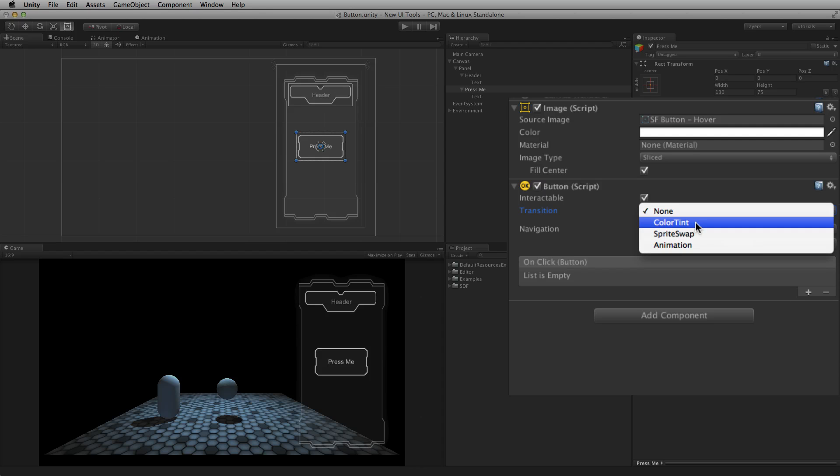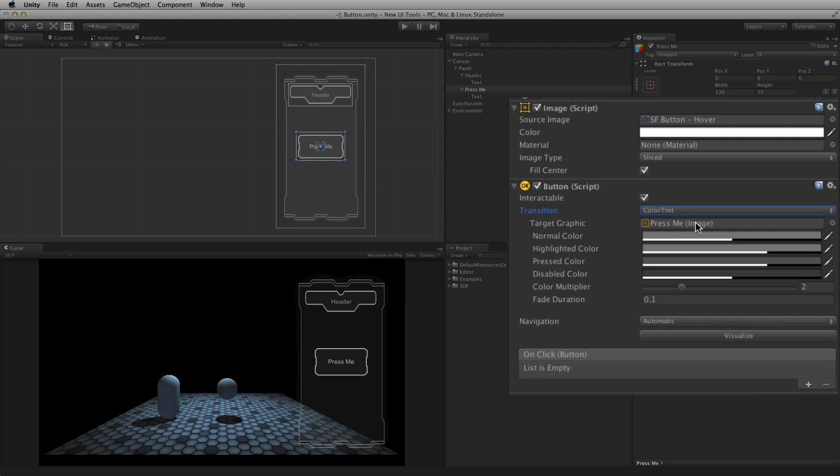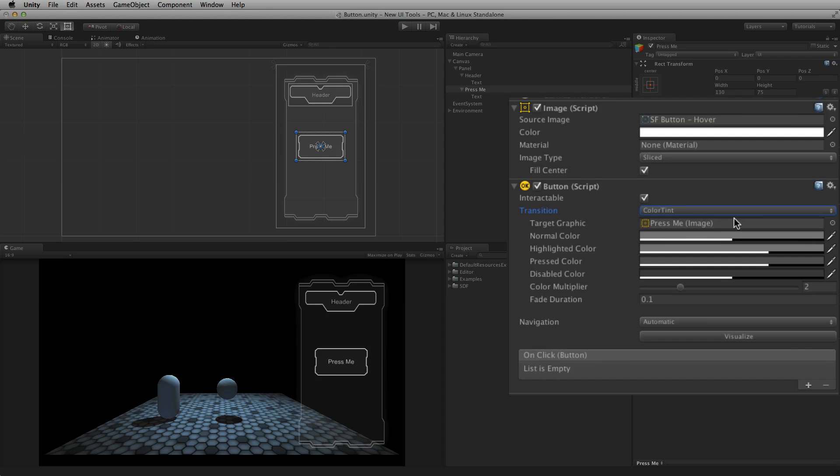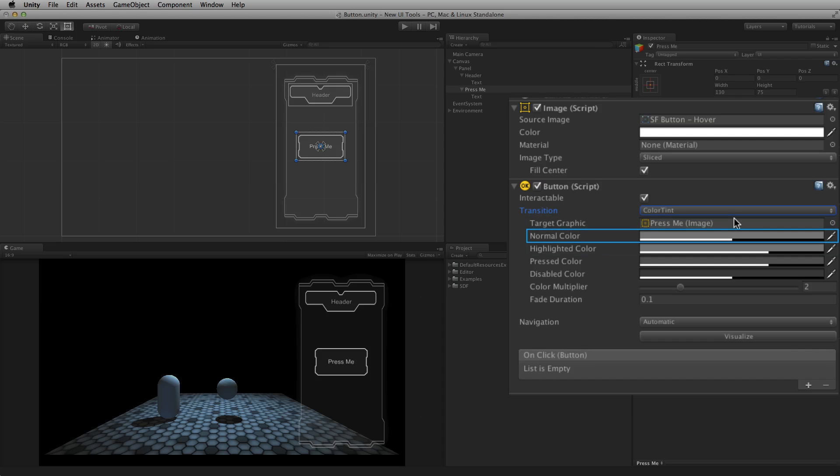Color Tint is the default transition mode. In this mode, the same graphical element is used for each state. Target Graphic is the image component to be tinted. Normal, Highlighted, Pressed and Disabled Color define the tint color that will be applied to the target graphic when the button is in each of these states.